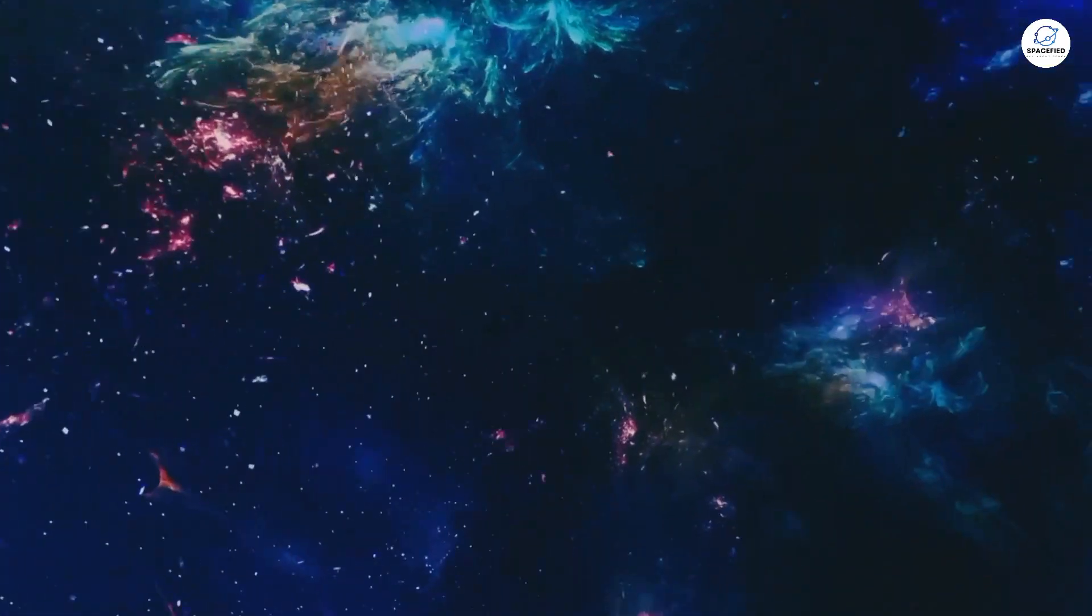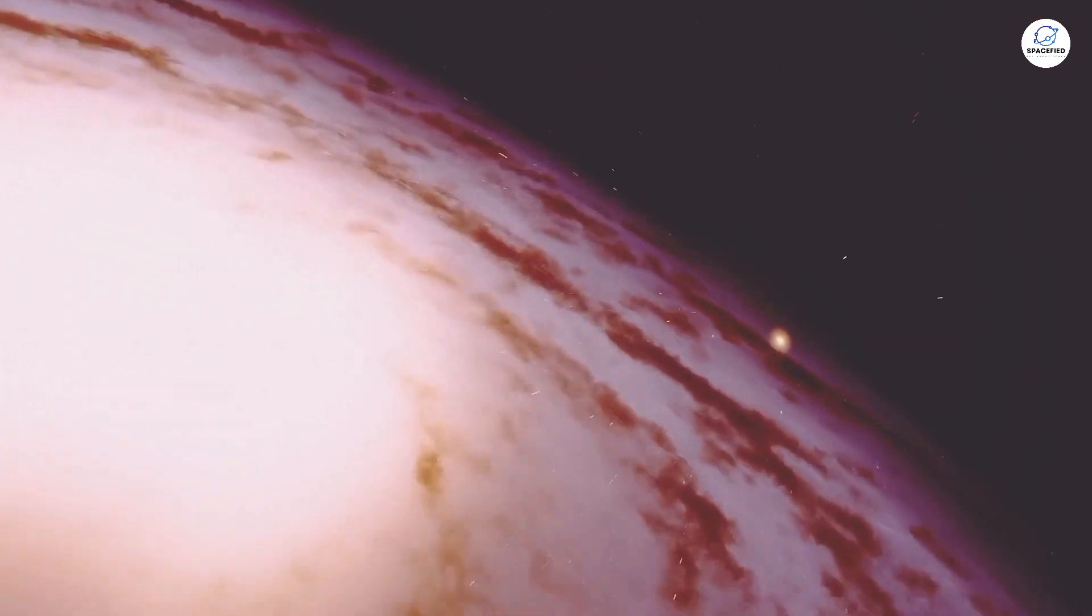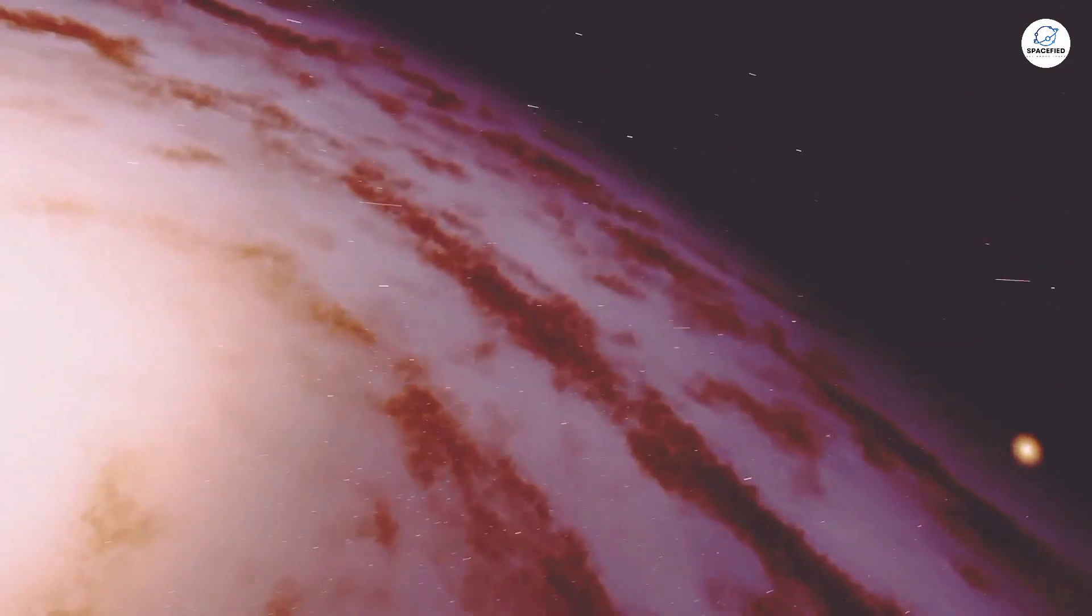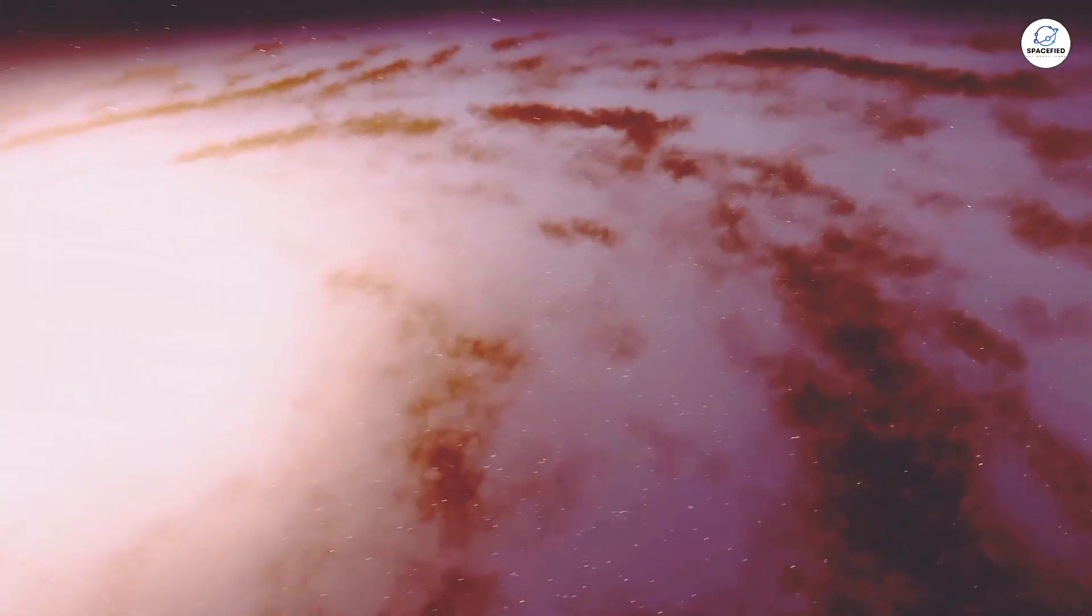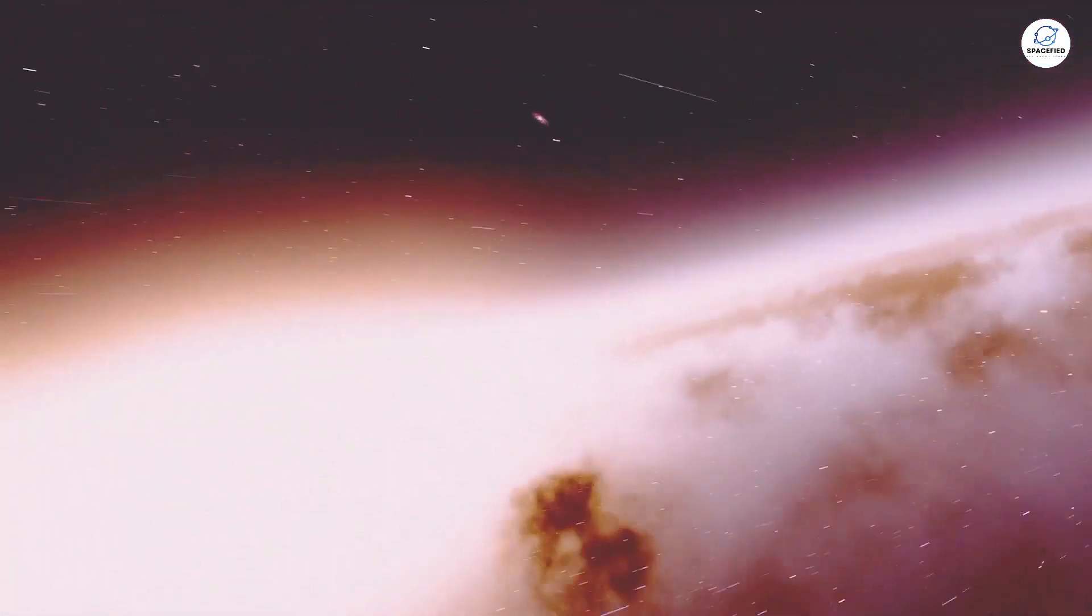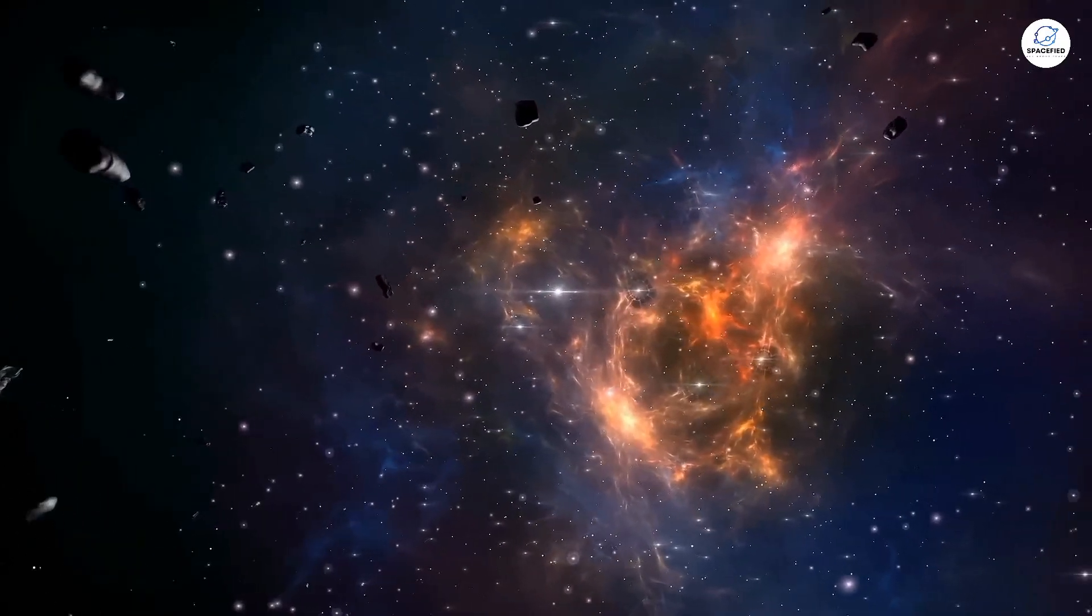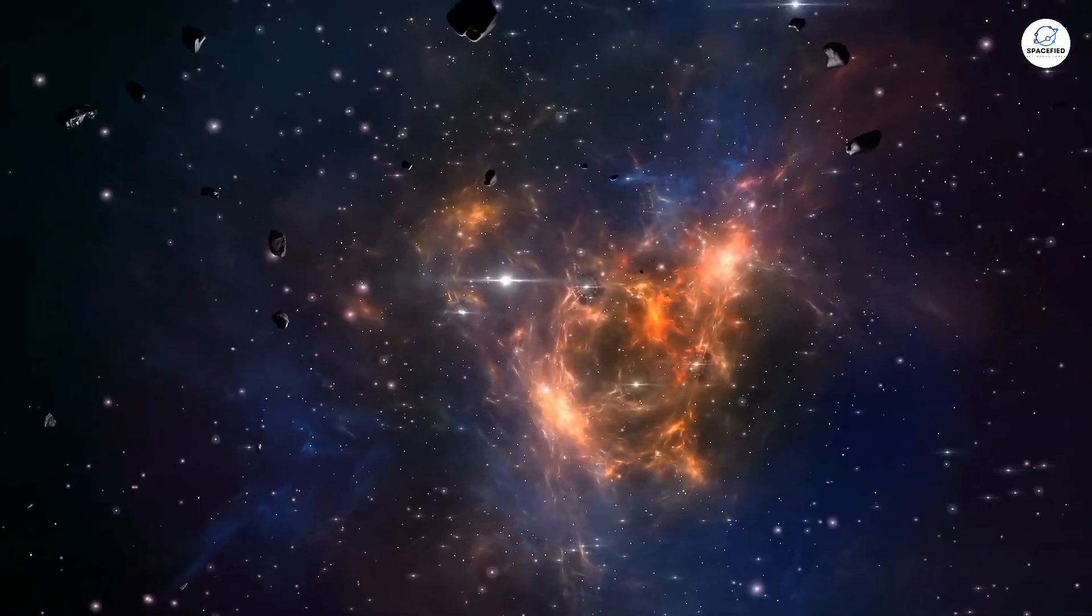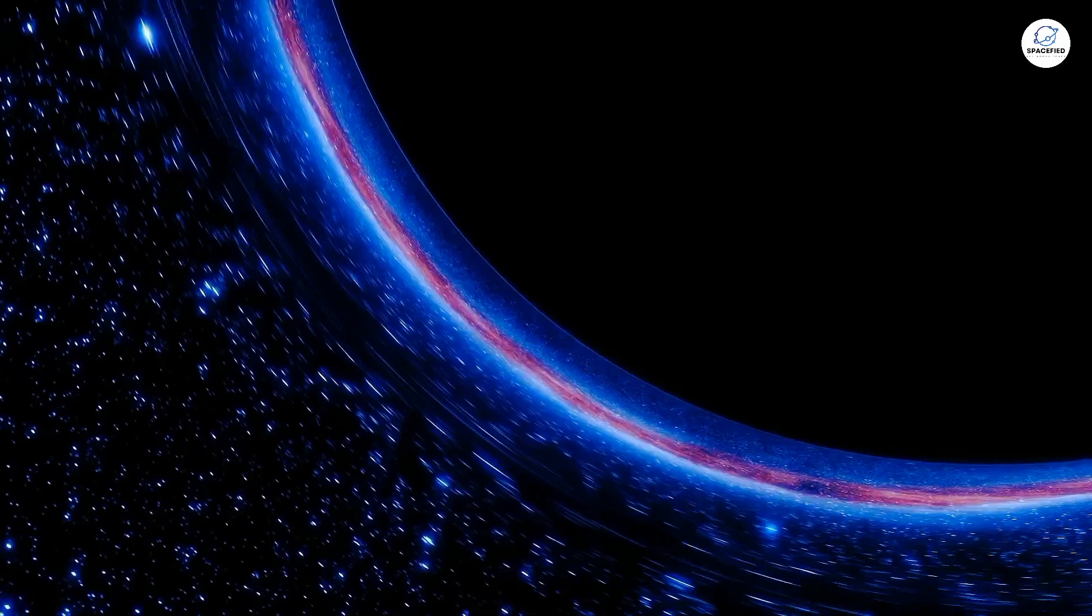Some scientists speculate that this void could be a dark galaxy, a galaxy that formed but never lit up. Or perhaps something even more exotic, like a hidden doorway to a parallel universe. Crazy, right? But when it comes to the universe, the truth is often stranger than fiction.